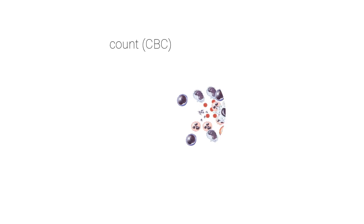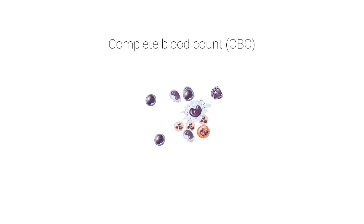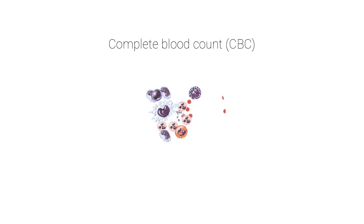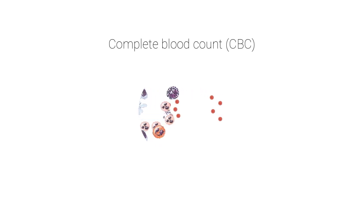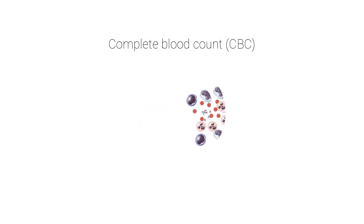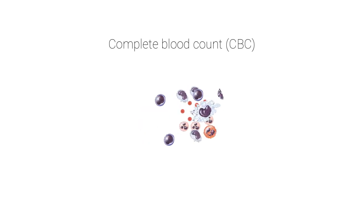CBC stands for complete blood count. It is a laboratory test that is advised by physicians to diagnose various types of disease conditions that are related to human blood.